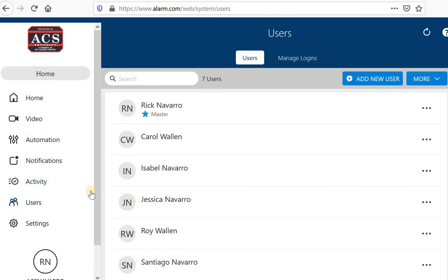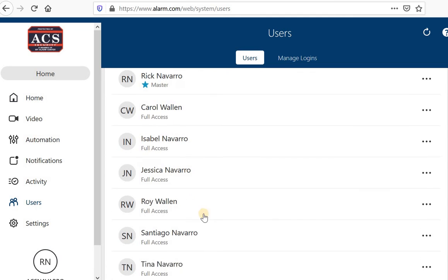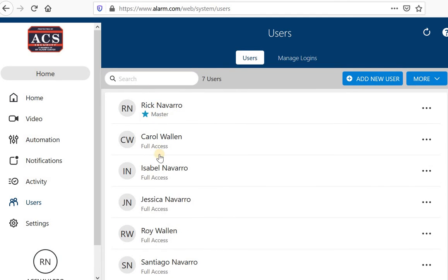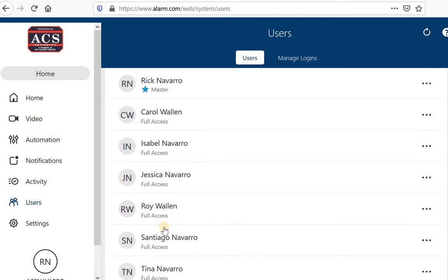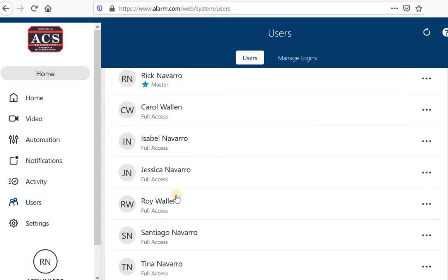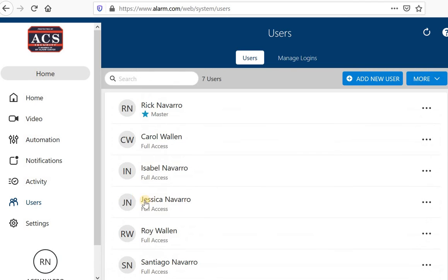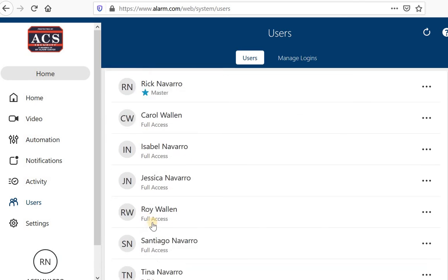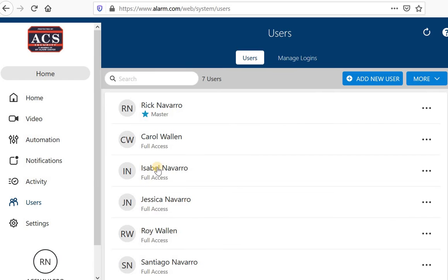And I currently have several users. I have a user for everyone in my family that may potentially need to access my home. You can, or you don't have to do that, but I like to do that. Each one of these people have their own code. Let me show you how to add a user. In the user section, you're going to click add a user.